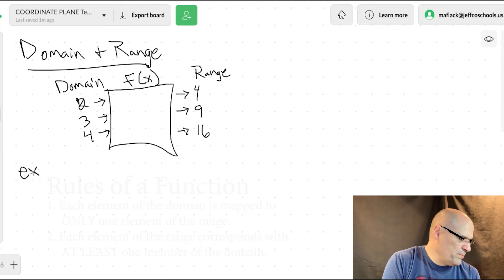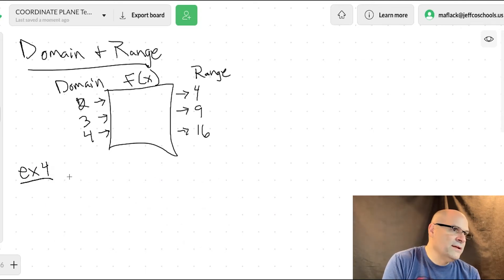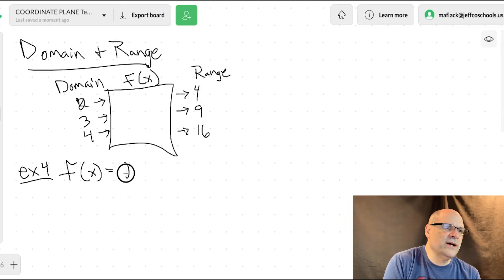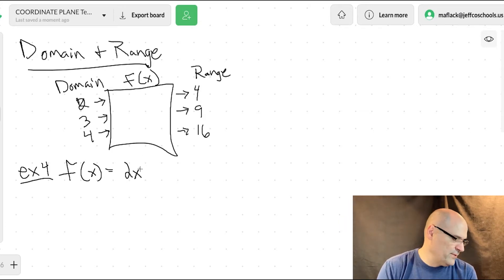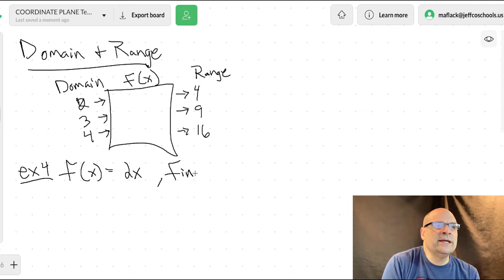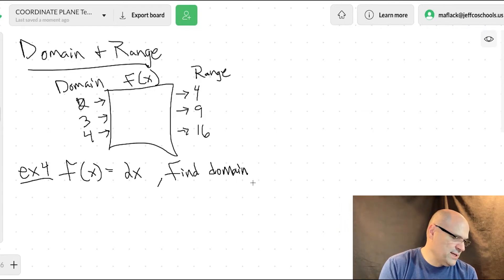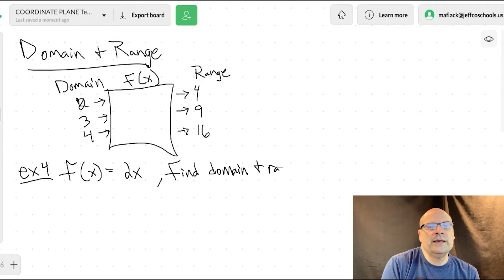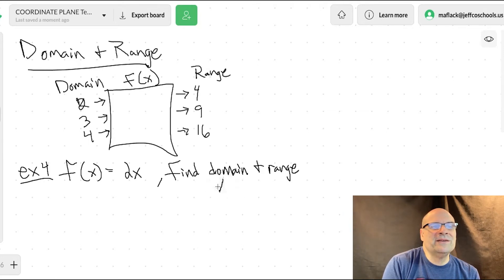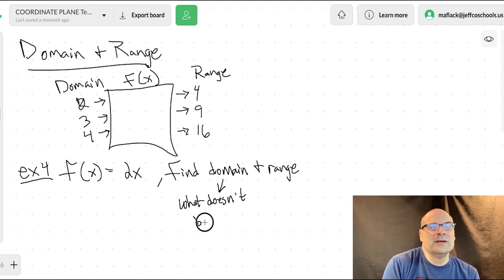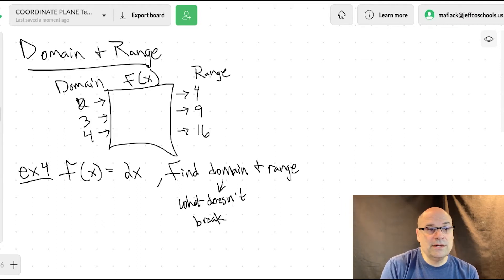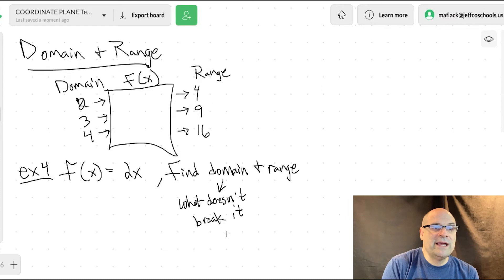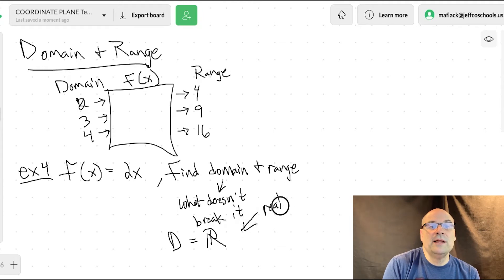Example four: f of x equals 2x. The function just doubles whatever you put in. Find the domain and range. You can double anything, so your domain is going to be all real numbers.